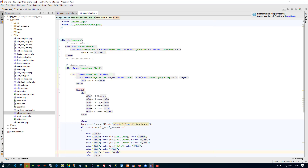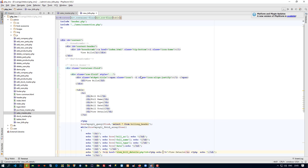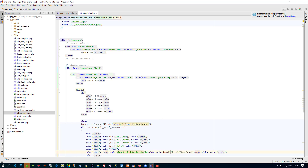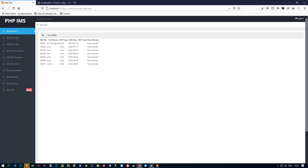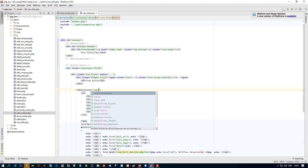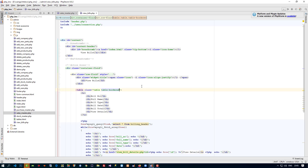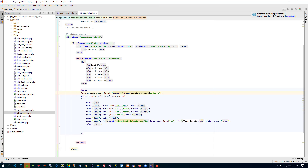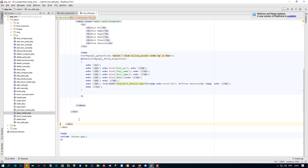Now we need to display bill date using the date column from the table. Before displaying total, we are going to give a view details link. We also need to add class table and table-bordered for styling. For ordering, we add ORDER BY id DESC so the last bill is shown first.